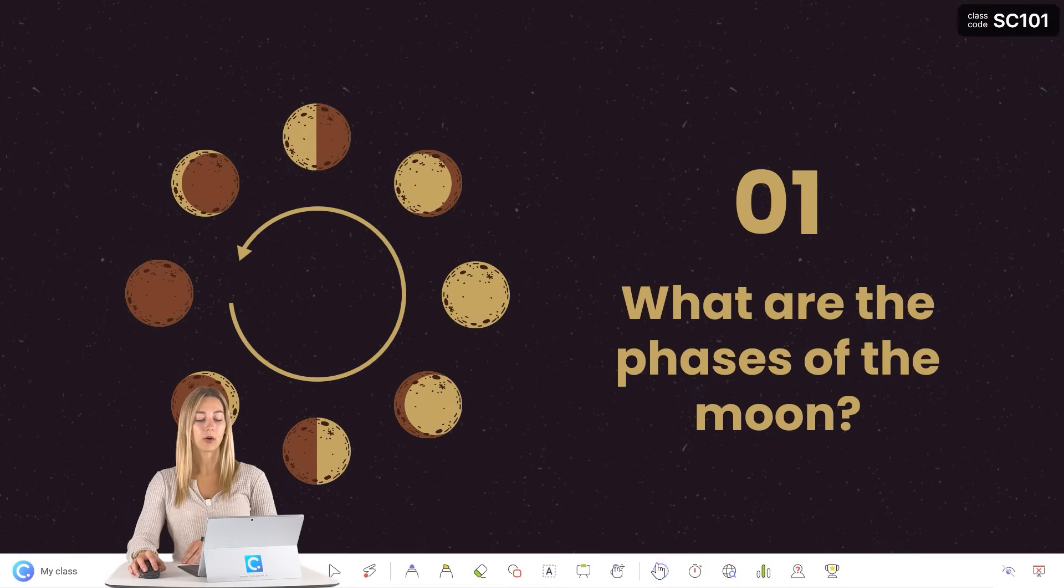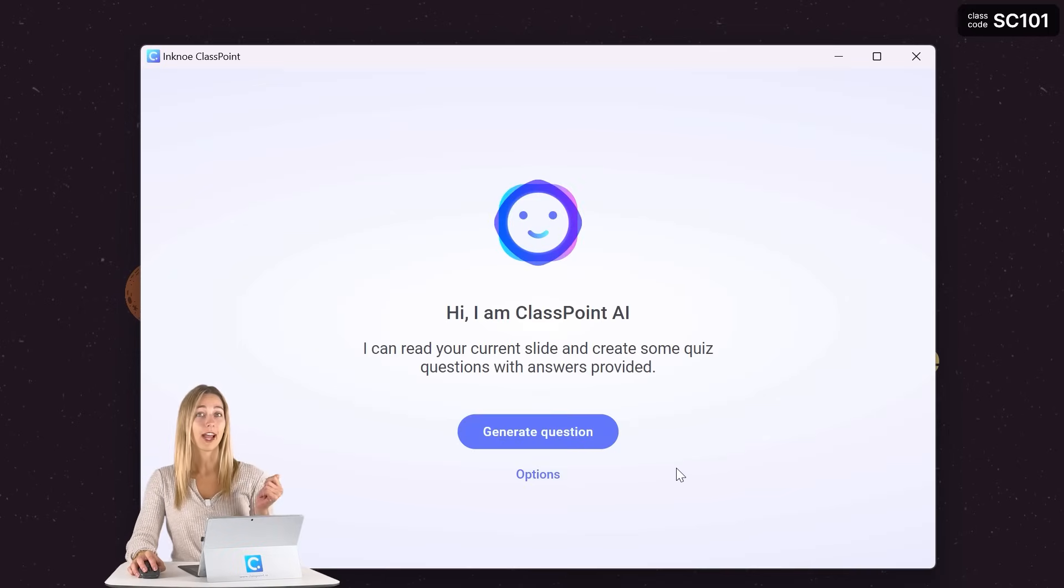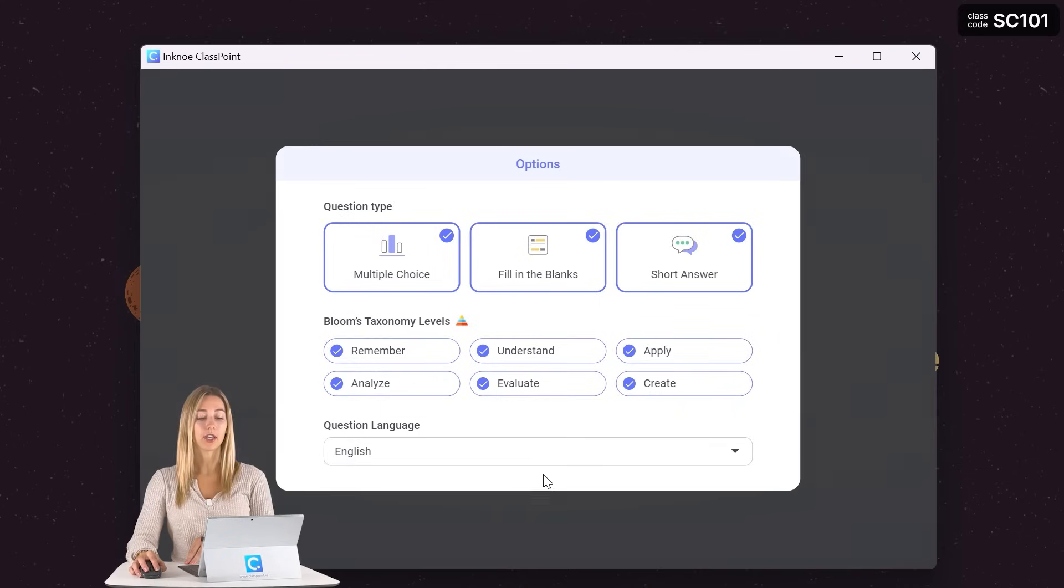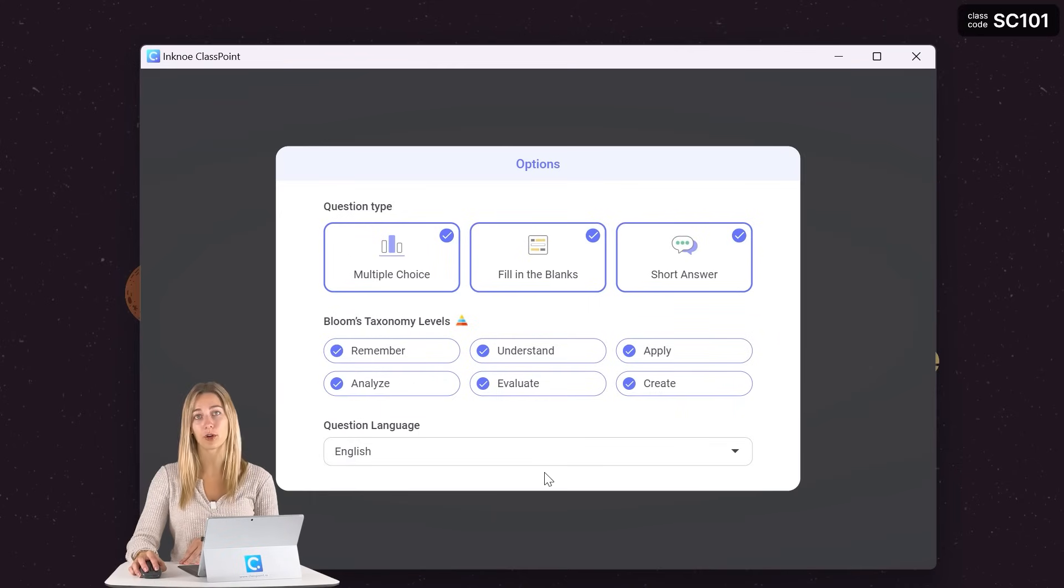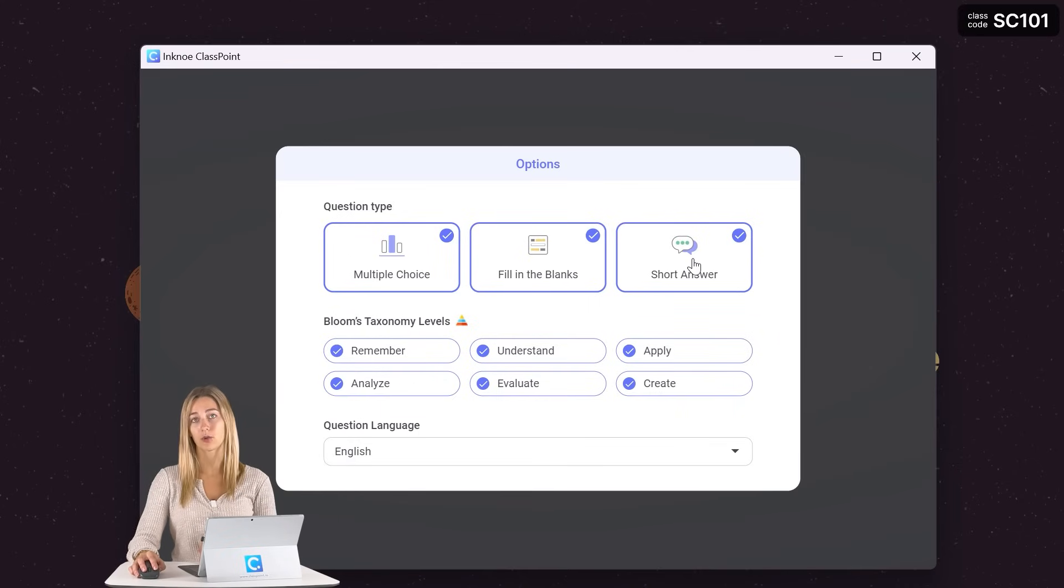From here, we only need to click on the AI button on the ClassPoint toolbar and then go ahead and generate a question. But there are some different options here that you can set your different format of your question. So you can see we have multiple choice, fill in the blanks, and short answer question types.